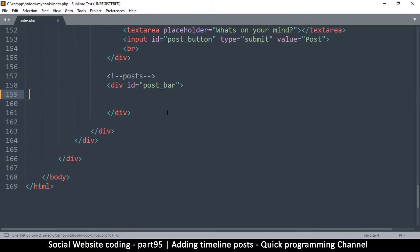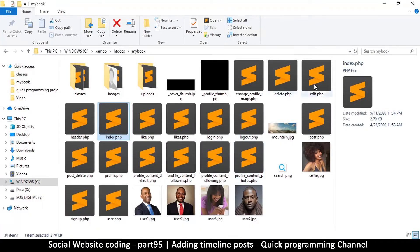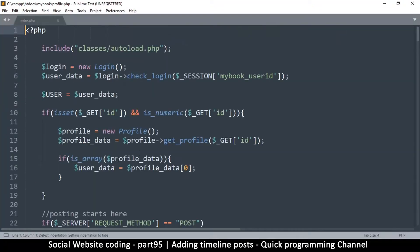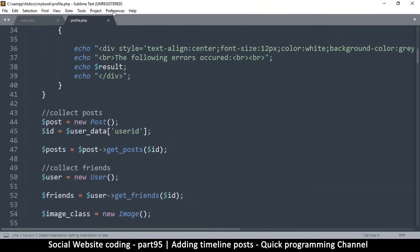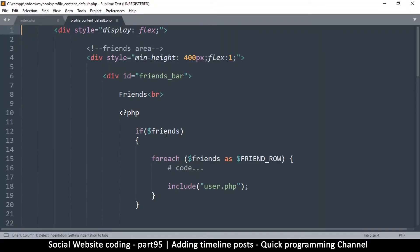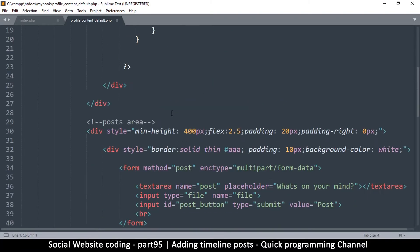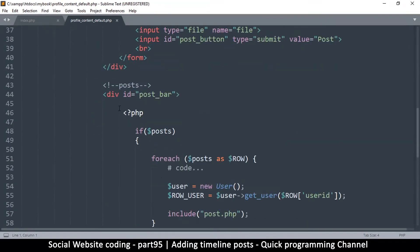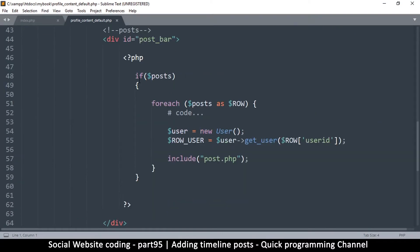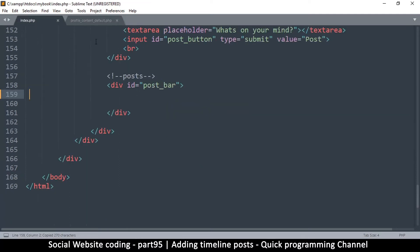Now let's go to where we are getting our posts. Let's look at profile.php — actually it's not profile.php, it's profile_content_default. We're going to copy the entire PHP tags from there and paste them right here in index.php.